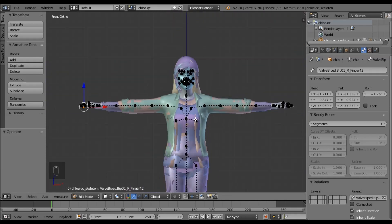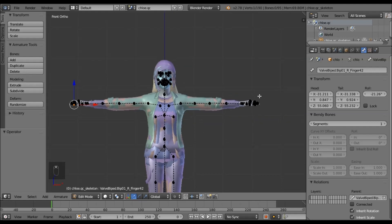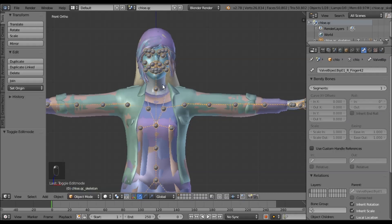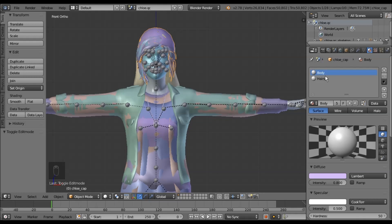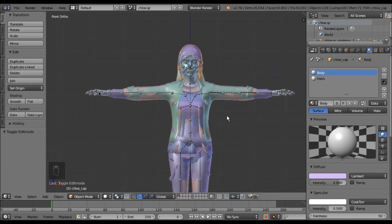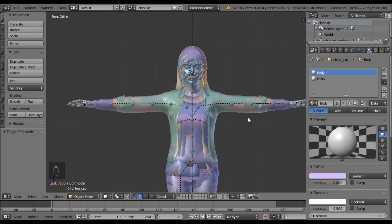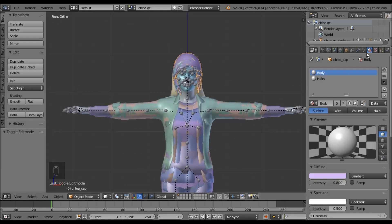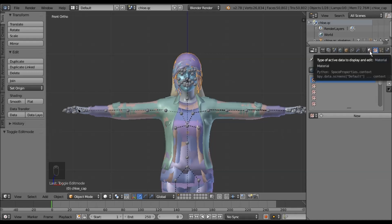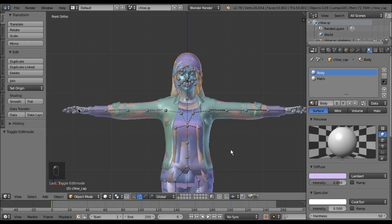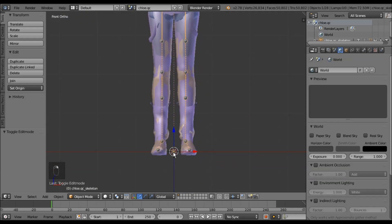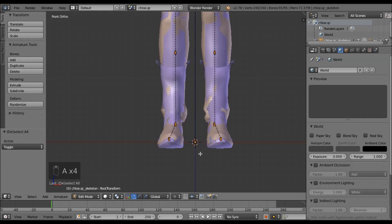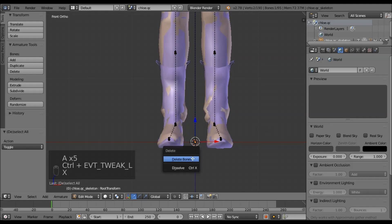Now she is scaled to the right size and her finger bones are named the correct things. If this was not an SFM model, we would need to rename all of the materials, but we don't because it's already set up for Source. But if this was an MMD model or came from XNA, you would probably need to rename all of these to match whatever texture name you are using. Also, if you have a root bone at the bottom, delete it — you don't need it and it will mess up everything.